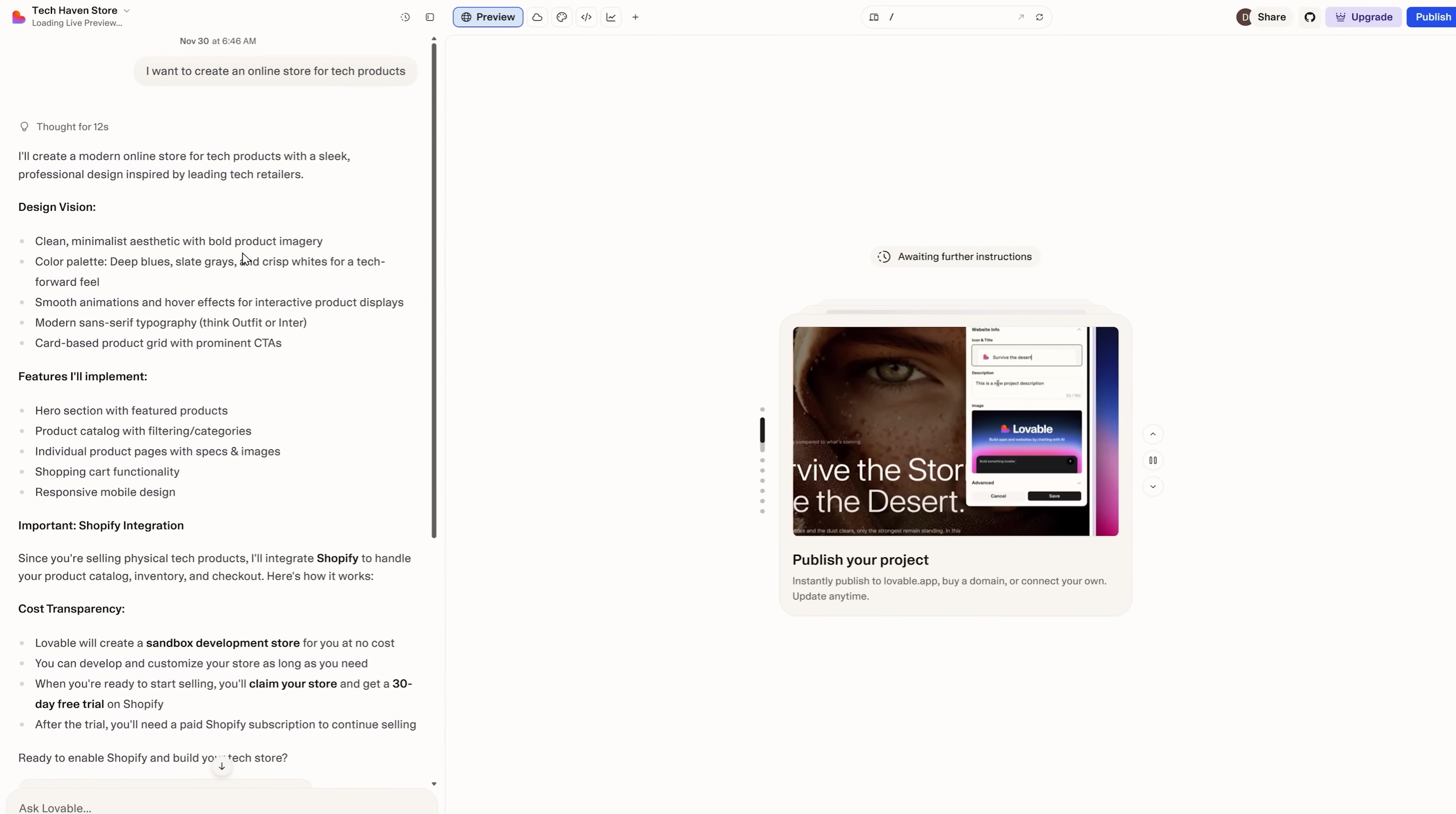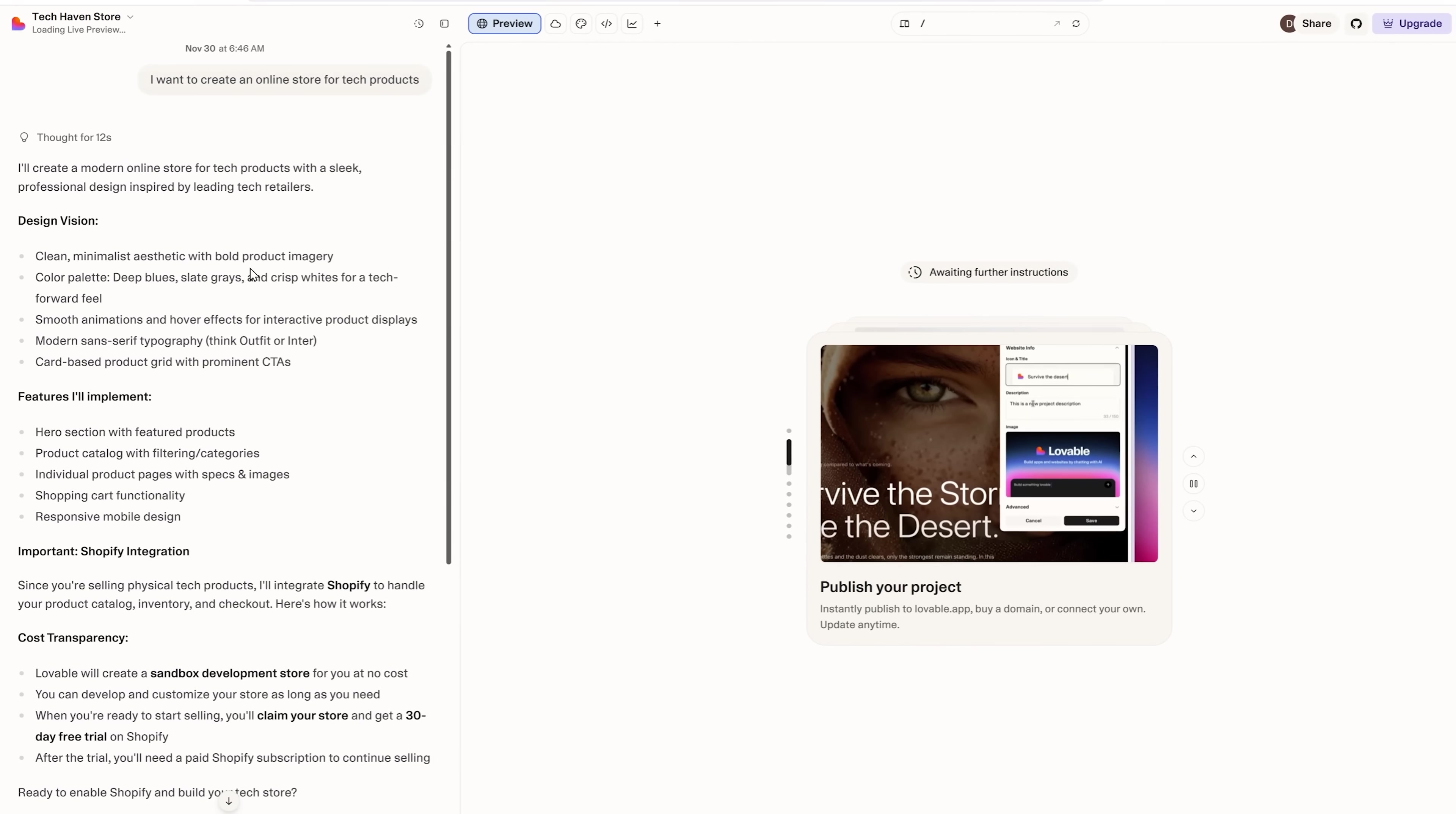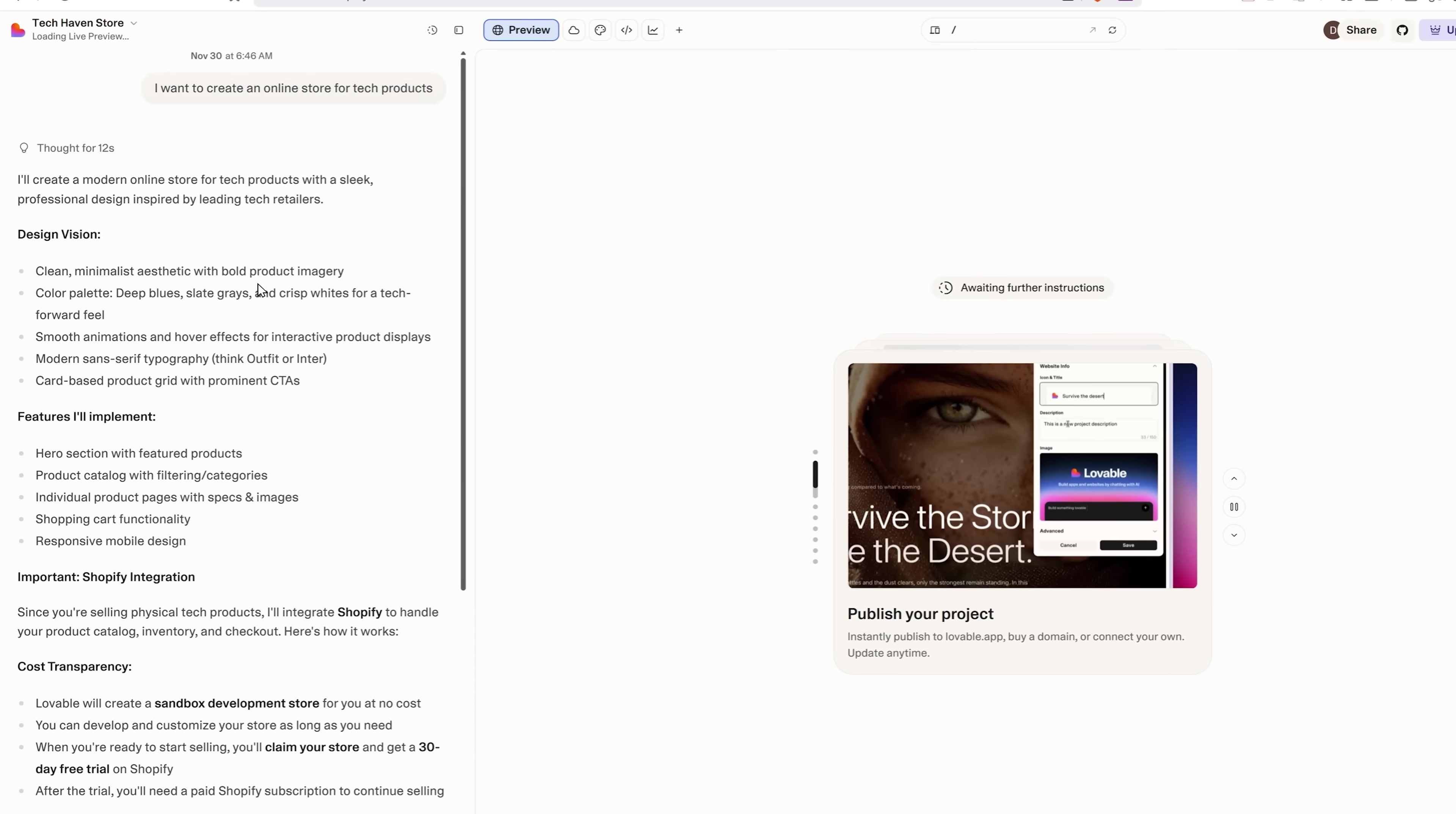There you go, it tells me about the design vision. My store will have a clean, minimalist aesthetic in blues, feature smooth animations and have a card-based product grid.